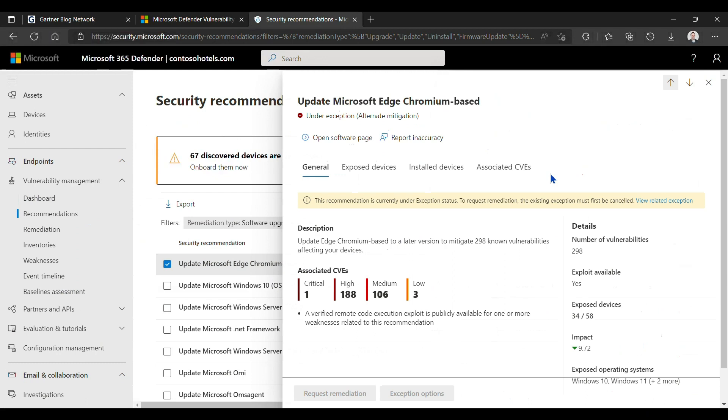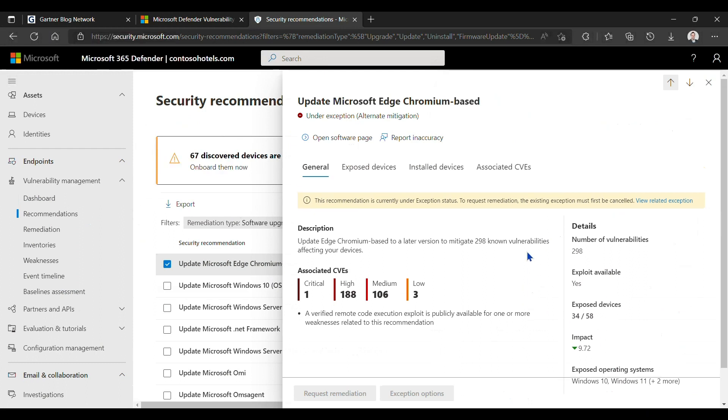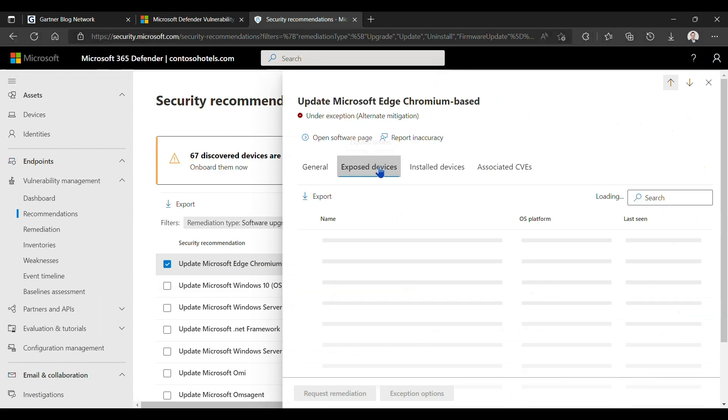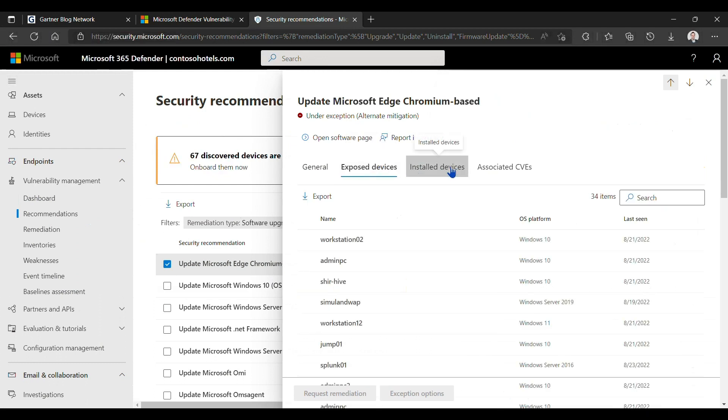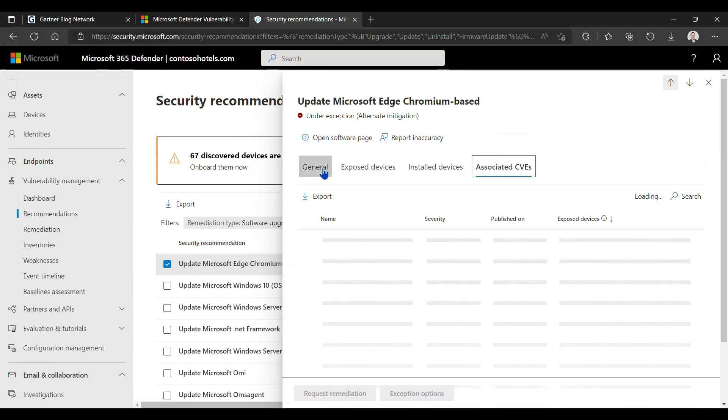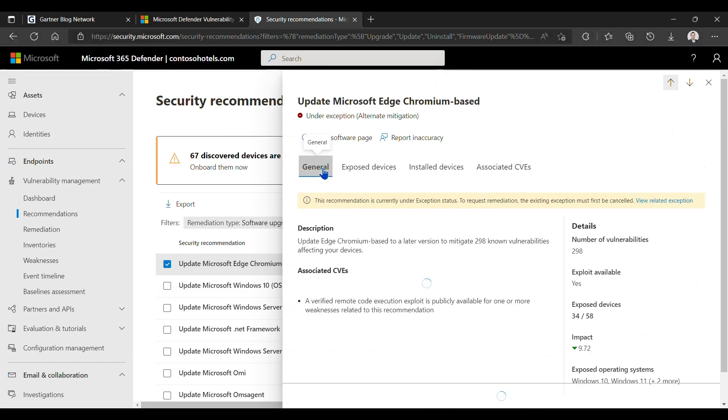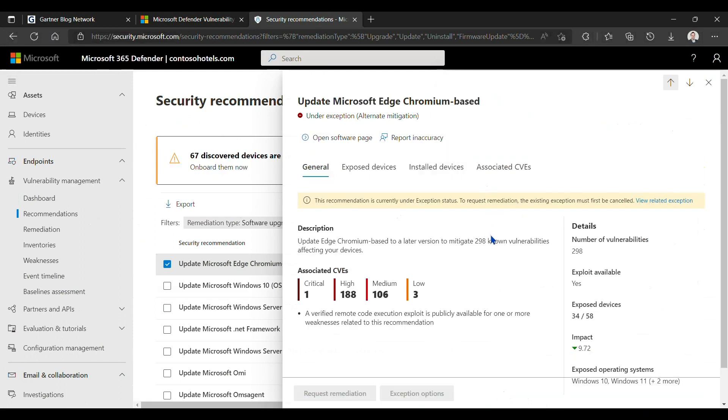If you click on it, you will get more details on this vulnerability. Essentially, whenever there is risk, the platform provides you ways to tell what you want to do with that risk. If you want to accept the risk, if you want to create an exception for that risk, or if you want to take care of it. By looking at this overview of the risk vulnerability, what we can do is get further details on everything that is related to it, including the common vulnerability exposure of this vulnerability, all the exposed devices, the installed devices, associated CVEs and their impact, and so on and so forth. Great way for you to start doing that.